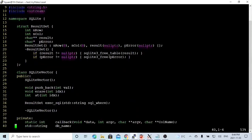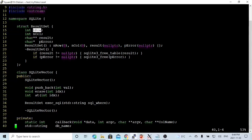We create a namespace called SQLite. In this namespace, we create a structure called result_set. In this result_set, we have an integer for the number of rows, the number of columns, an array for the result, and a char pointer for the error message. This will be used for the return result set when using the SQLite3_get_table function.